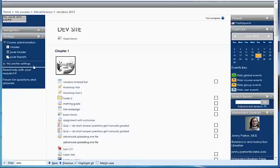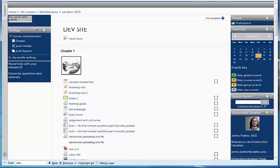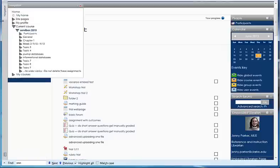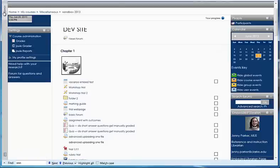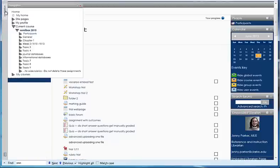Another thing that you can do is what they call docking. If I click on this little blue bar right here, that's going to put that block over here on the side. When I mouse over it, I can see the links, or click on it if it's not showing them when I just mouse over, and I can see them from here.